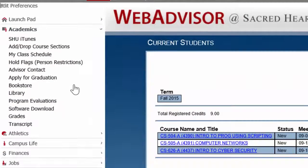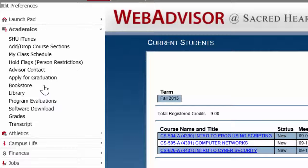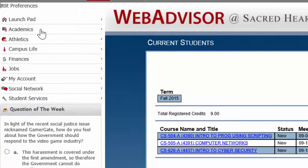Also, under Academics, you can apply for graduation, find the bookstore, see your transcript, anything important like that.